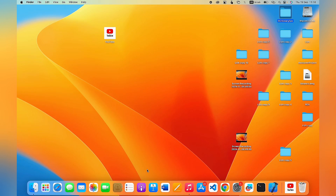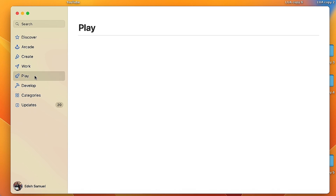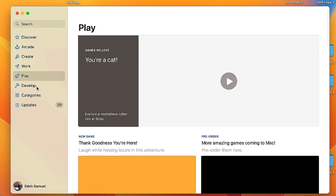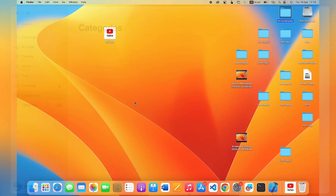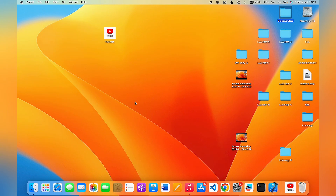In this video I will show you how to download and install apps on your MacBook. Whether you have a MacBook Pro or a MacBook Air, this is going to work perfectly well for you. There are basically two ways to do this: first is to use the MacBook App Store, and alternatively you can download and install apps from other sources. I'm going to show you how to go about that in a second.